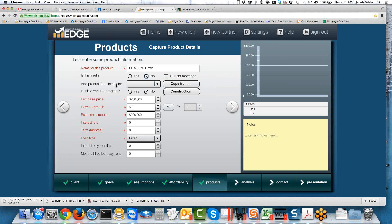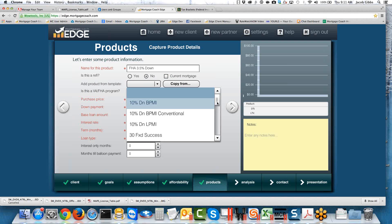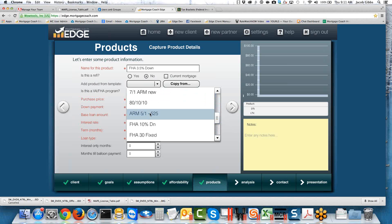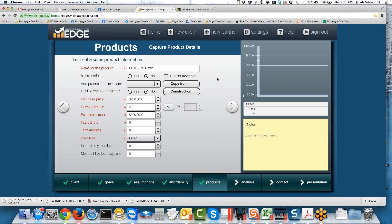If you have developed product templates, you can certainly use one here — you can see I've got a ton of them separated by product type. For ARMs it's a really good idea to have product templates because you can have all the caps and adjustments pre-filled. But for today's case I'm going to build it from scratch. Most importantly, when you're doing a government loan, make sure the question Is this a VA/FHA program? is toggled to Yes. You would also use this for a USDA program. What that does is open up a new field in the next screen to collect the upfront MIP, funding fee, or guarantee fee, depending on the type of government loan.